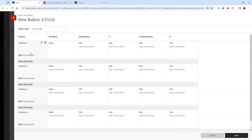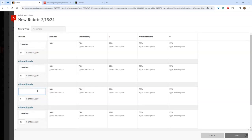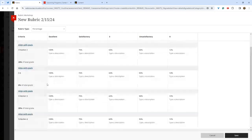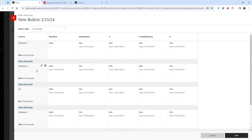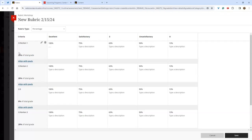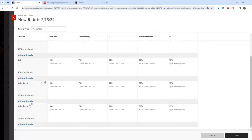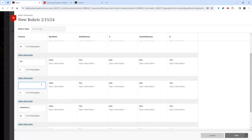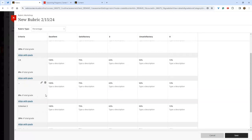Adding extra rows works the same way — hover over the lines and click the purple plus. You can adjust the percentage value of the total grade for each row. In percentage mode, if a criteria row is worth 25% of the grade and the student earns 50% in that column, they receive 12.5% of the total grade. You can keep adding rows by hovering, clicking the purple plus, and giving each one a name.